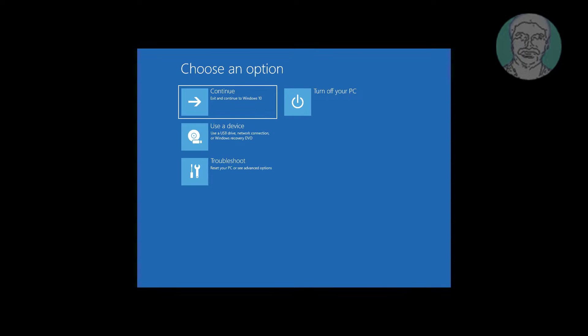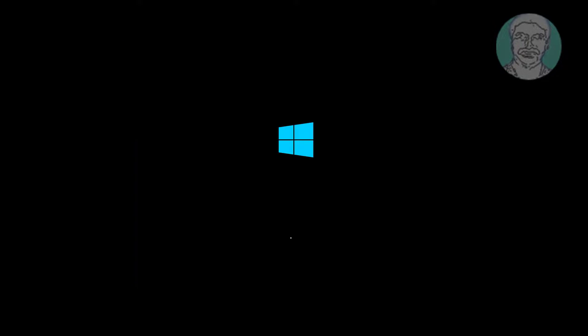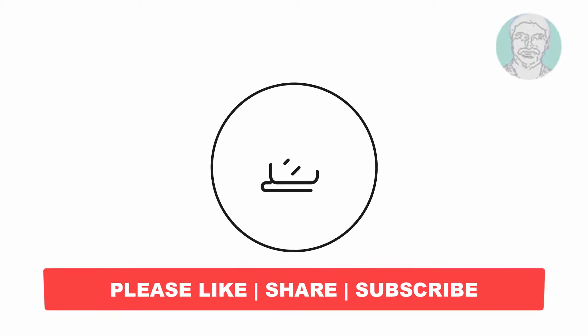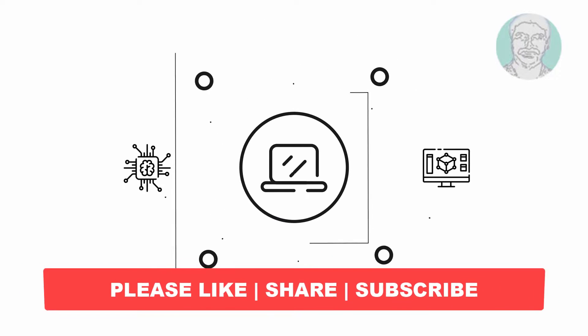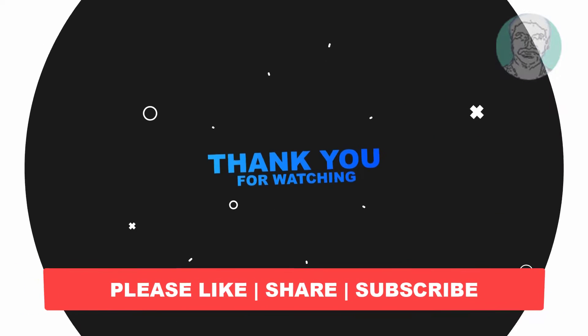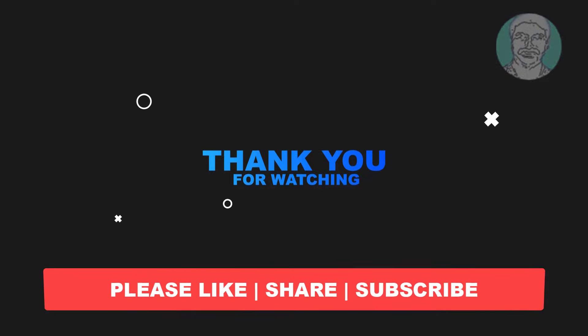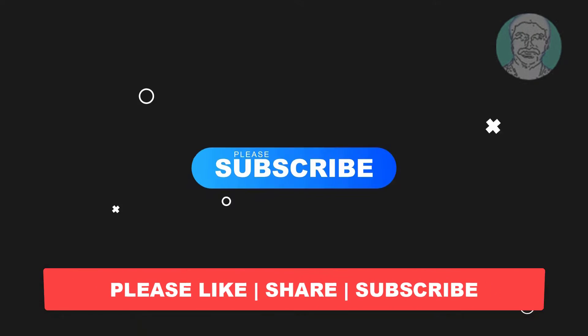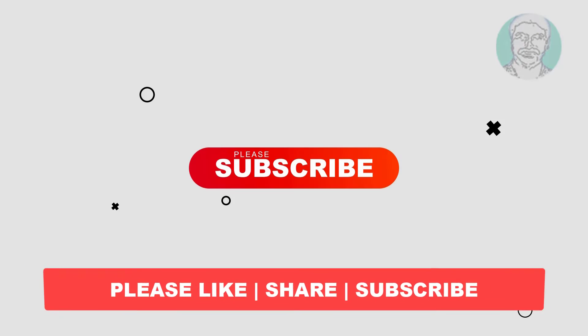I hope this video tutorial helps you. Please like, share and don't forget to subscribe to my channel. Thank you very much, see you next video.